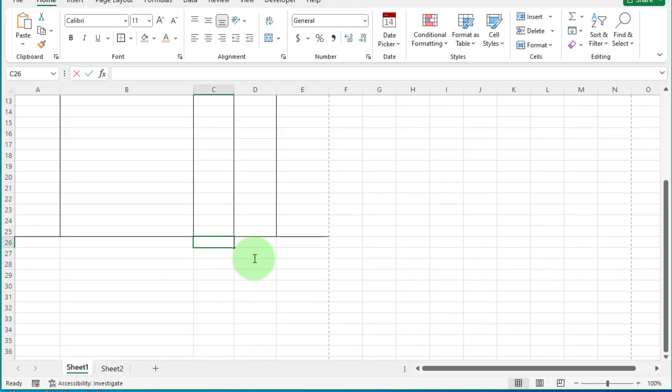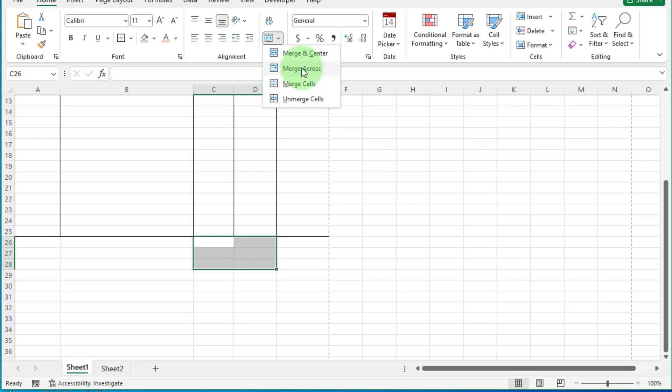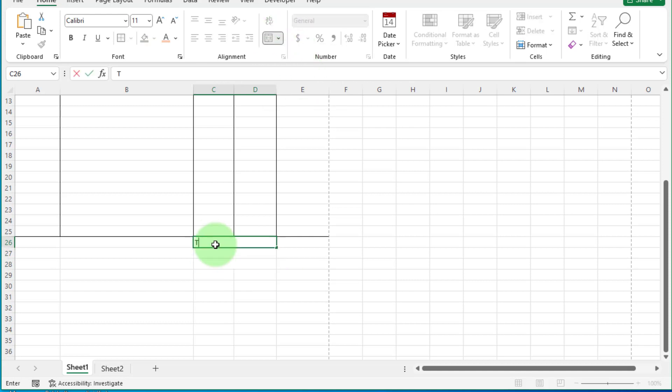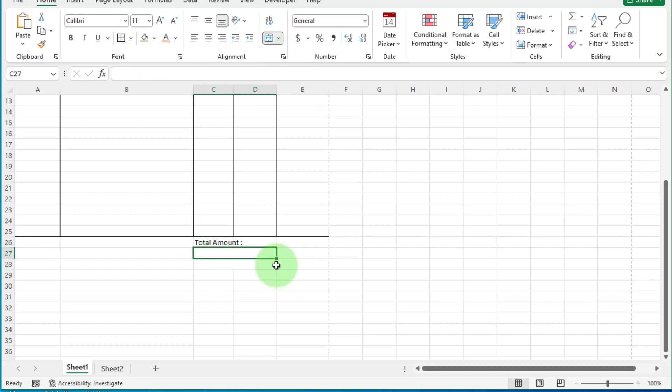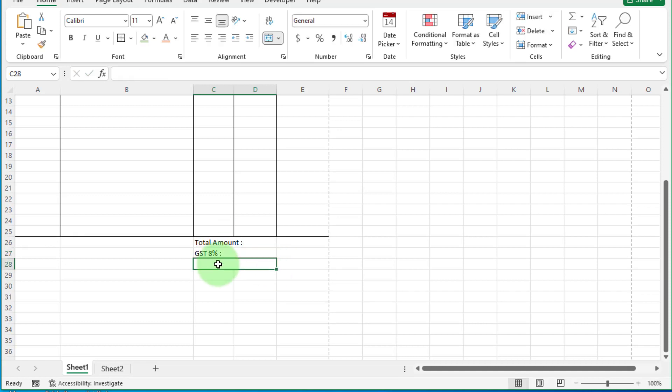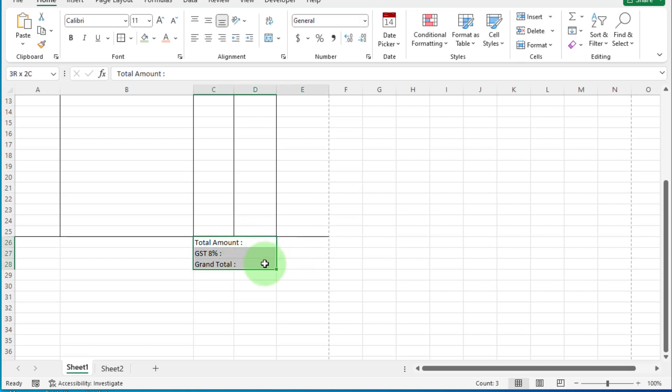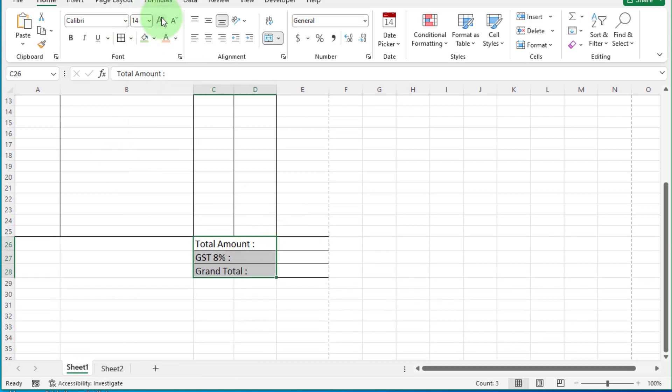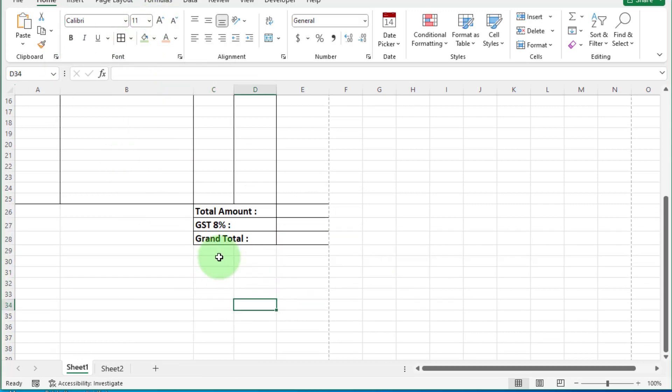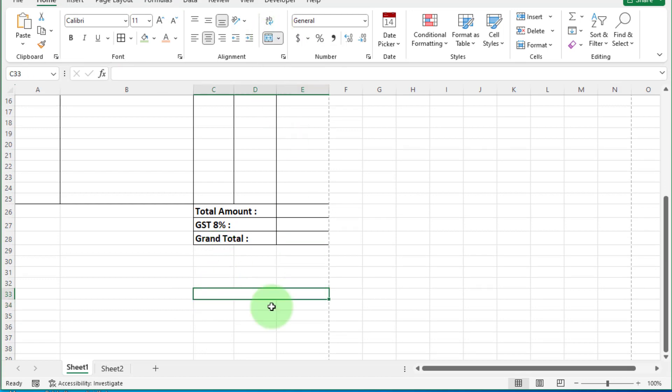Select these cells and click on merge across. Now select this cell. Write here total amount. In this cell, write GST. Assume it 8%. And in this cell, write grand total. Now select these cells and merge center. And write here authorize signatory.